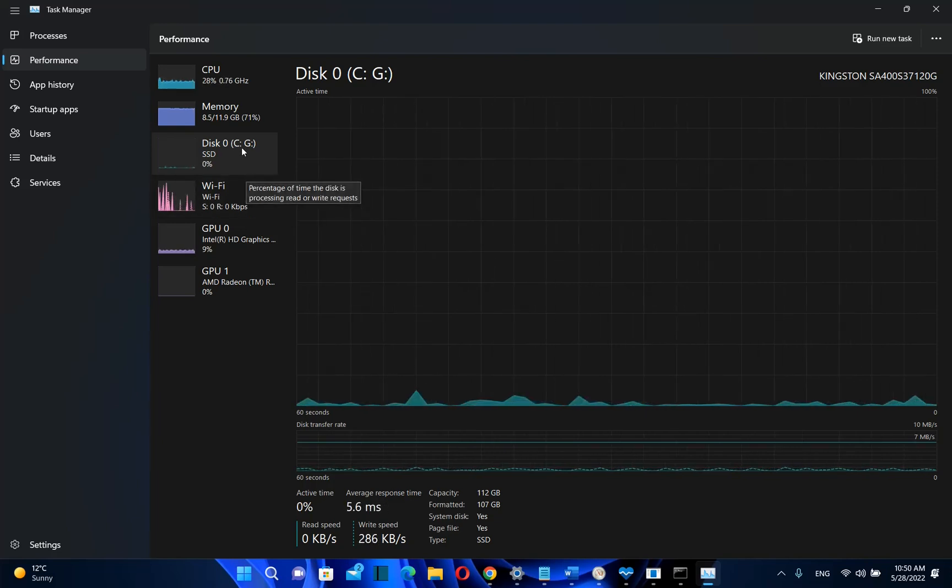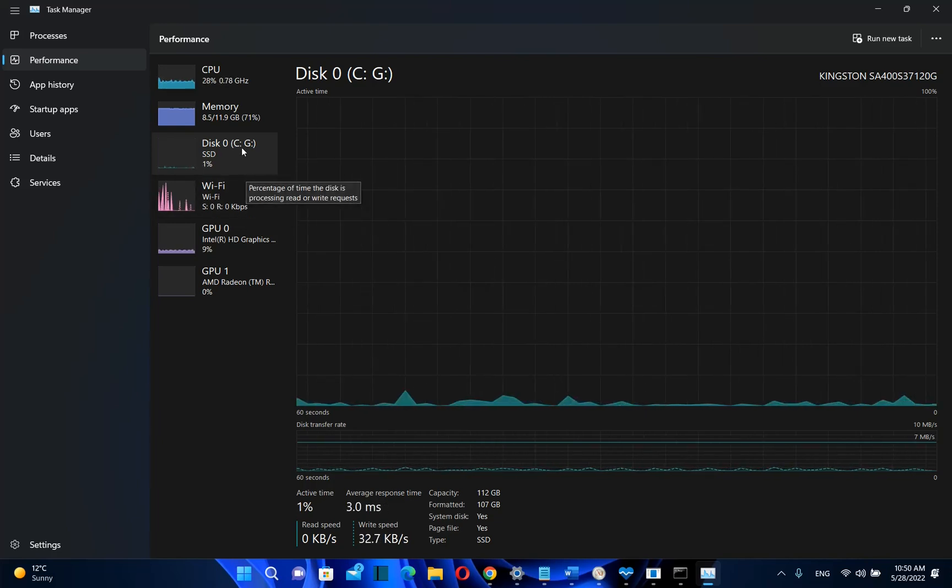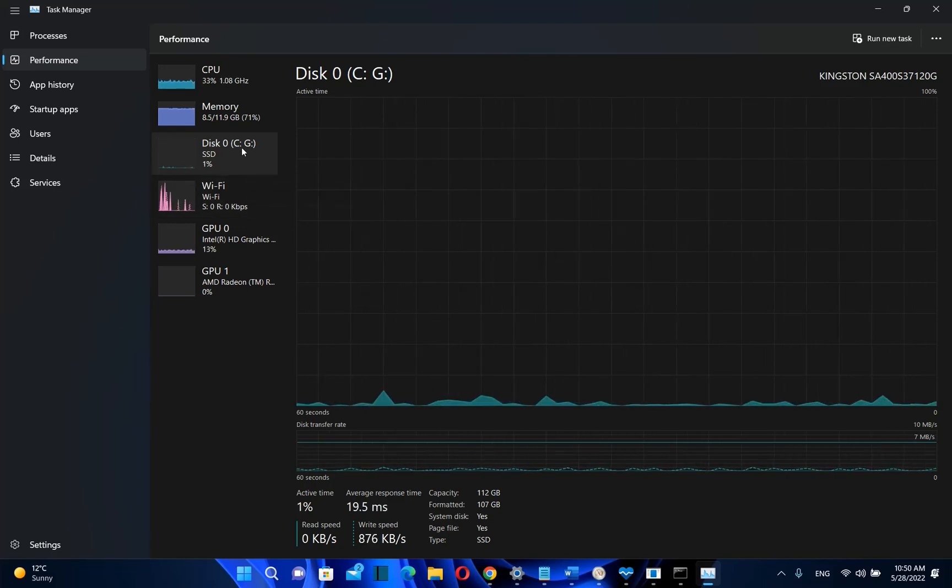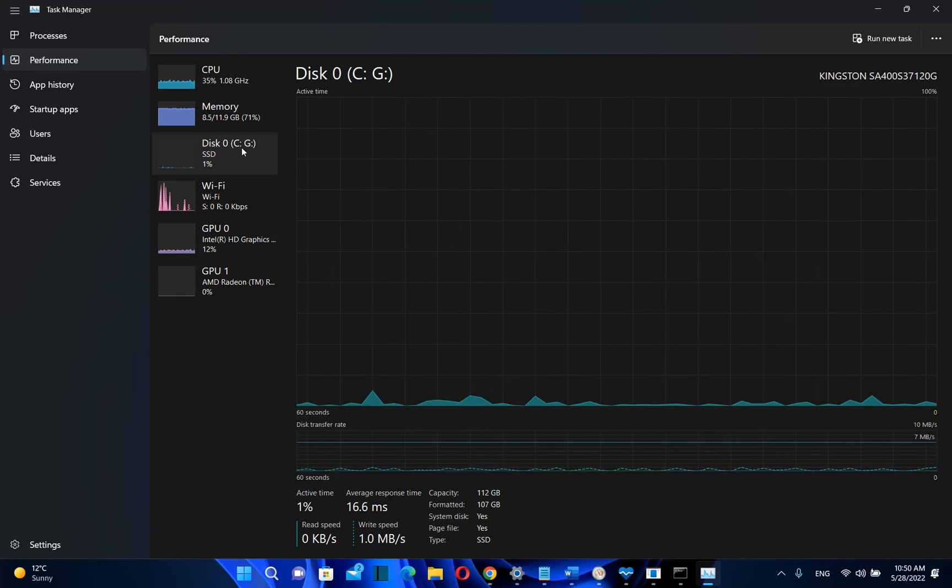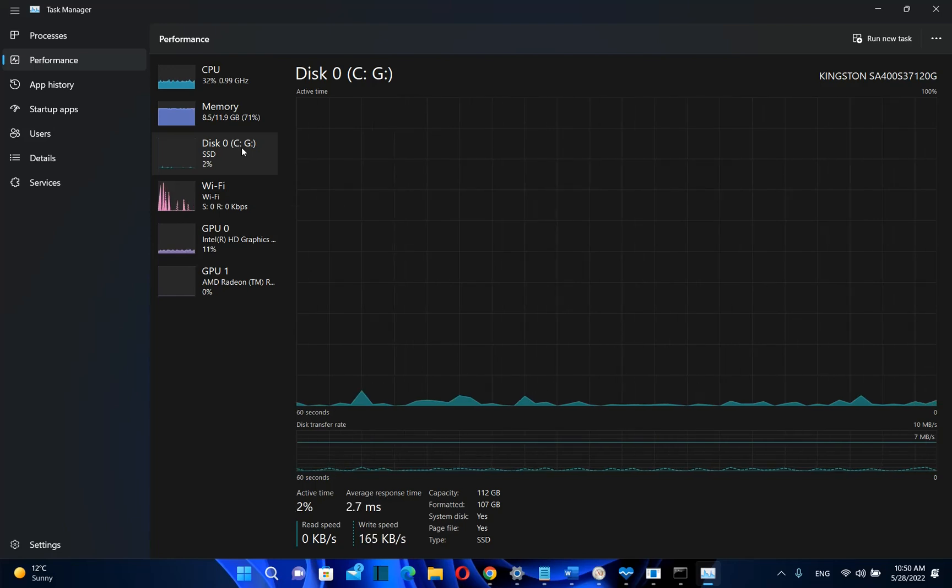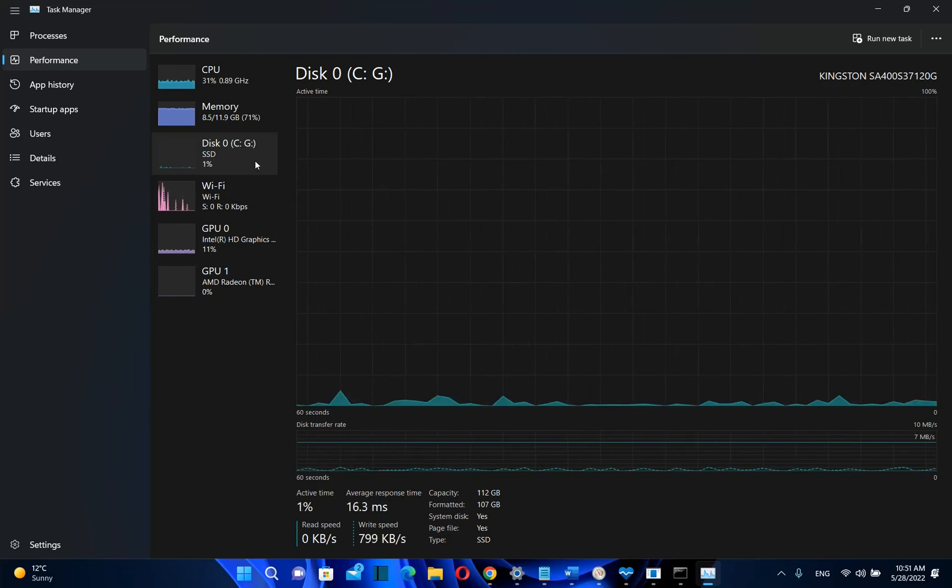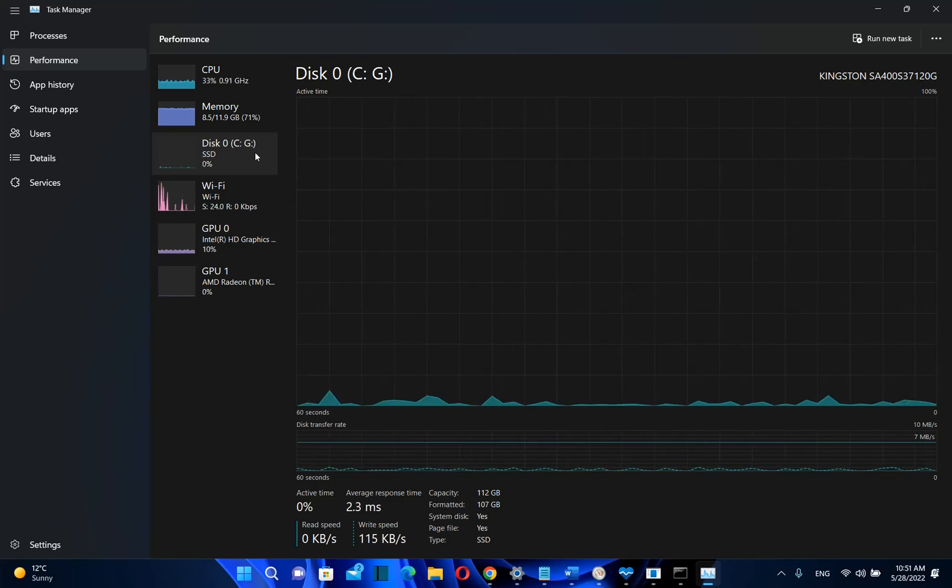But this was happening also with standard Windows 10, so I believe that this is not related with the fact that I have Windows 11 on unsupported PC.